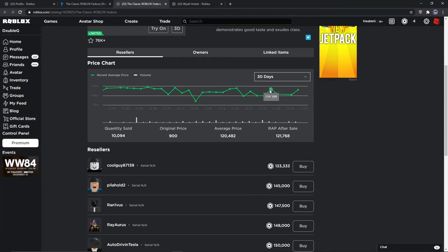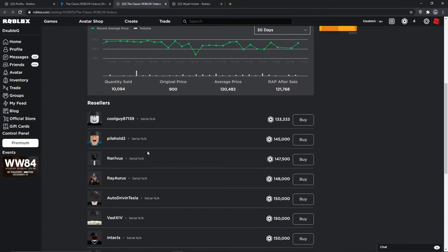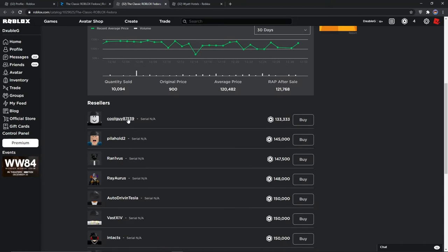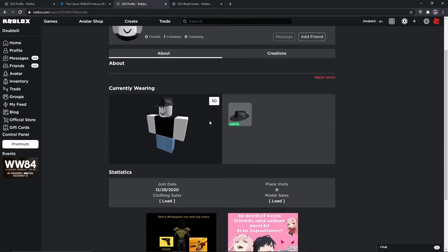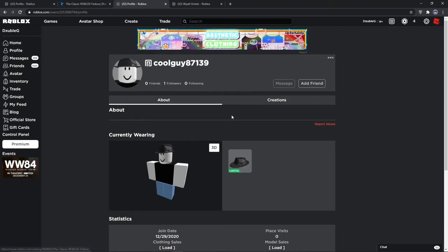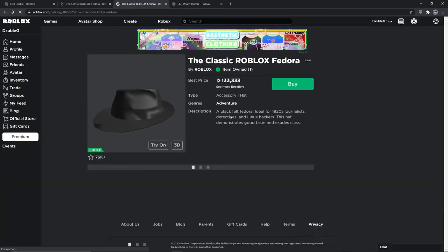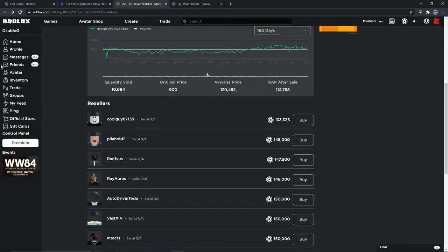And it dropped down to seventy thousand, then went back up. This dude who's selling it, I think it's like comp or something like that. But...